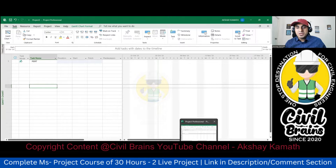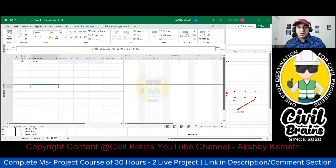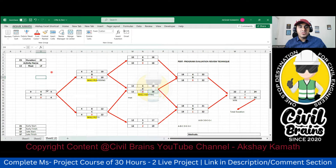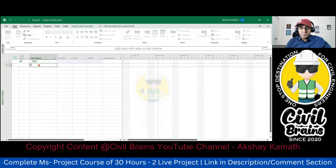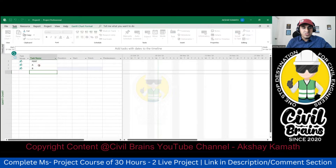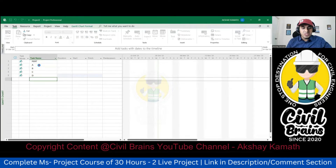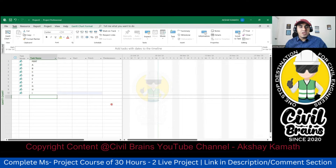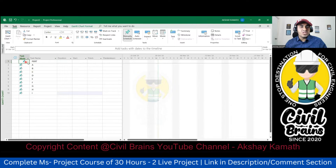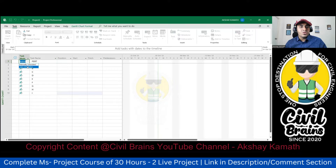Now, what are the activities that we have? Tell me quickly. From A to I we have activities, so quickly write them all down: A, B, C, D, E, F, G, H, I. Now everything is manually scheduled here, so you change this to auto schedule.